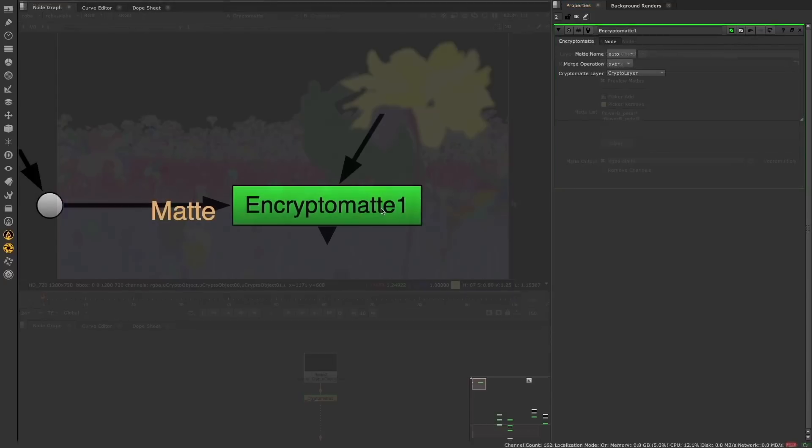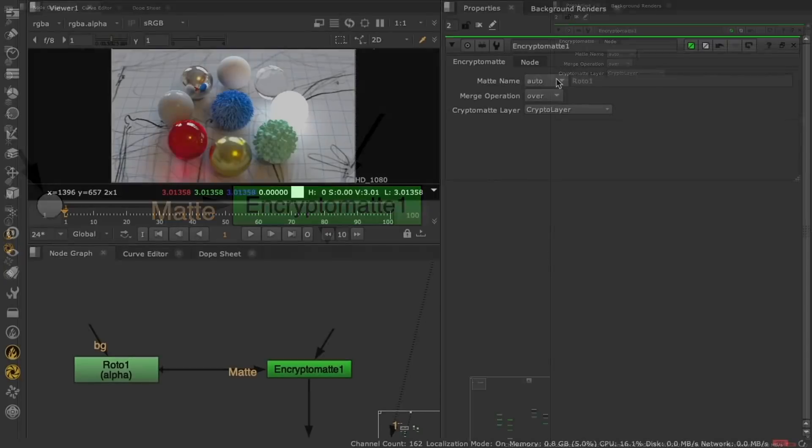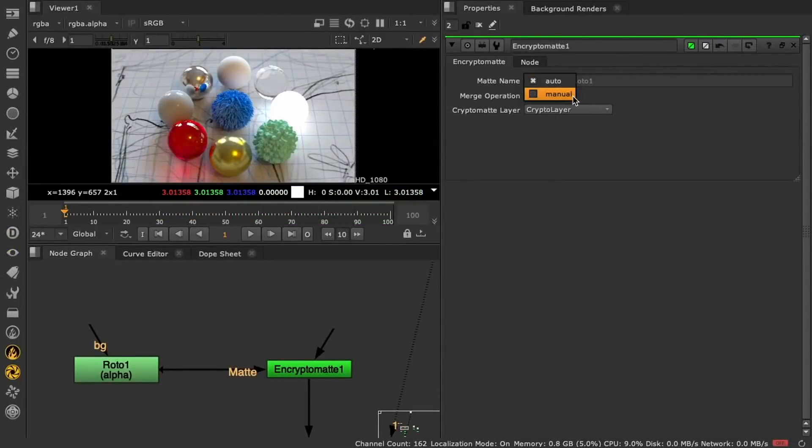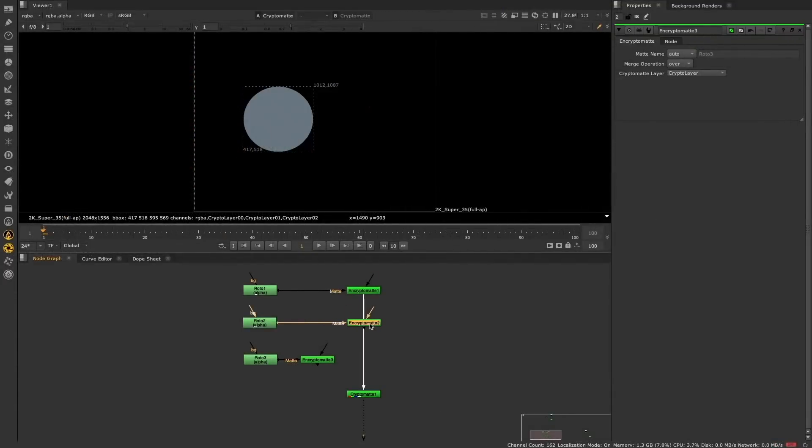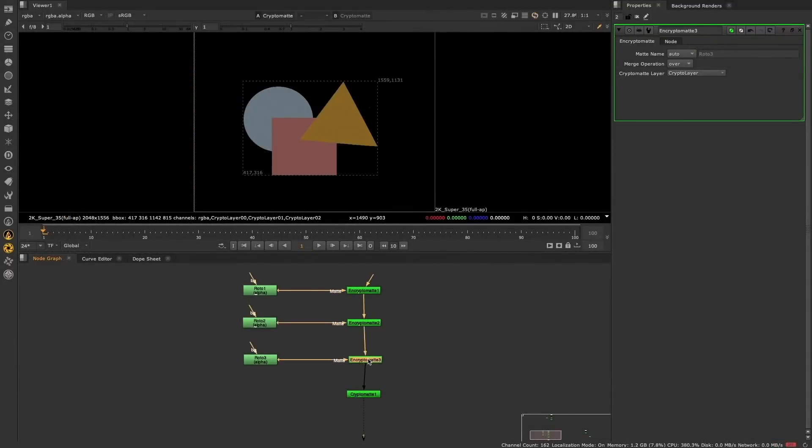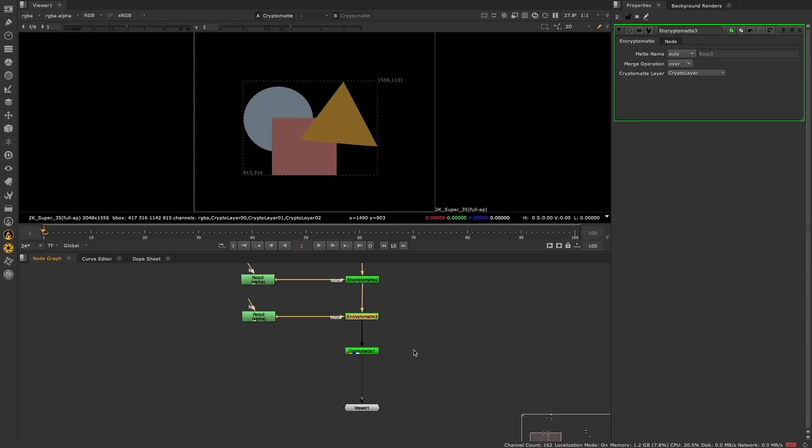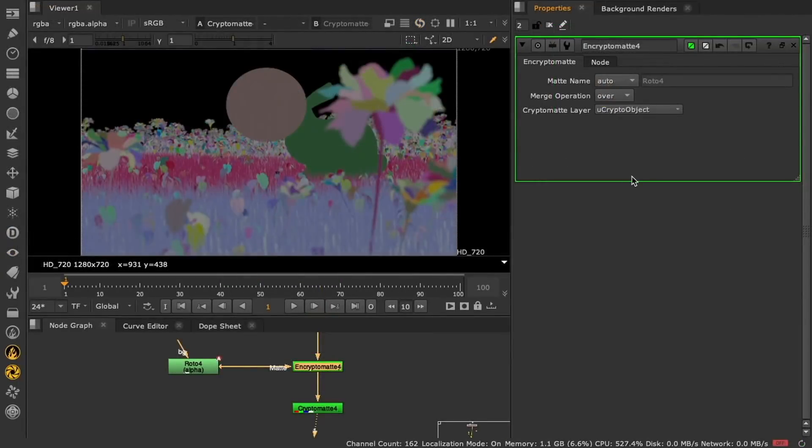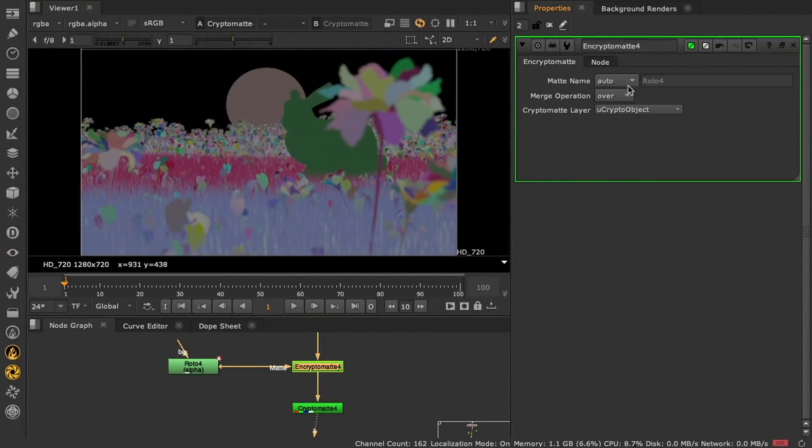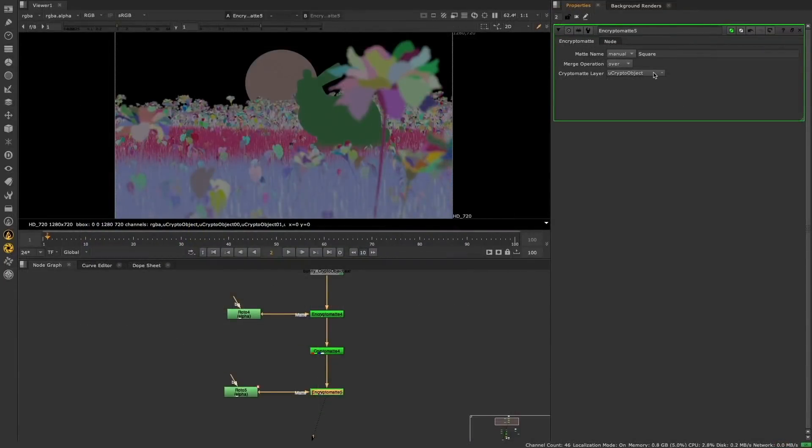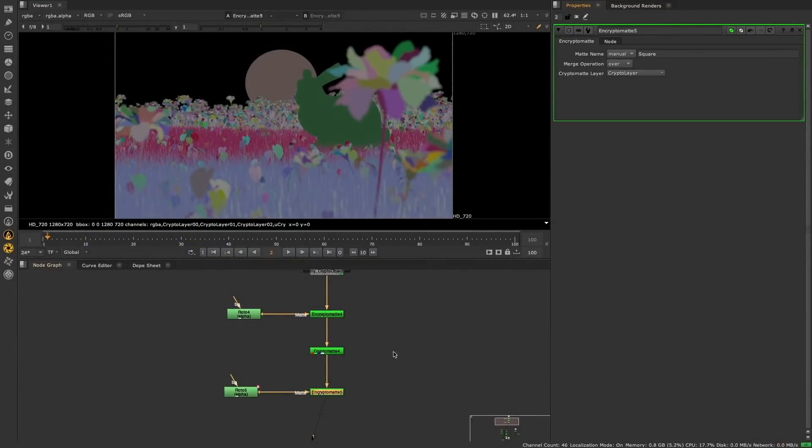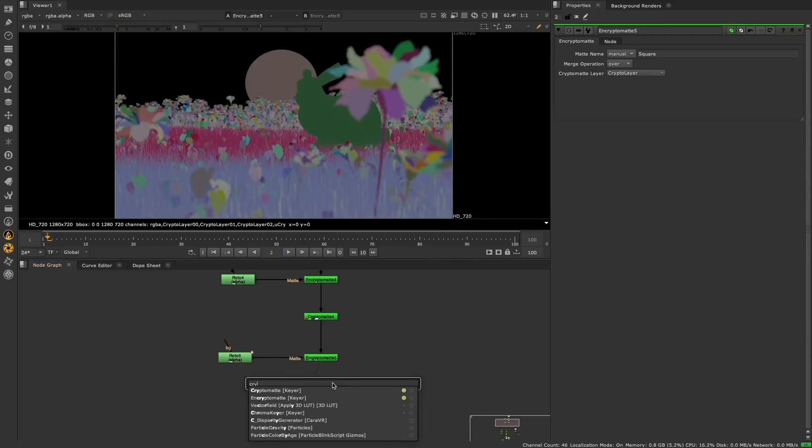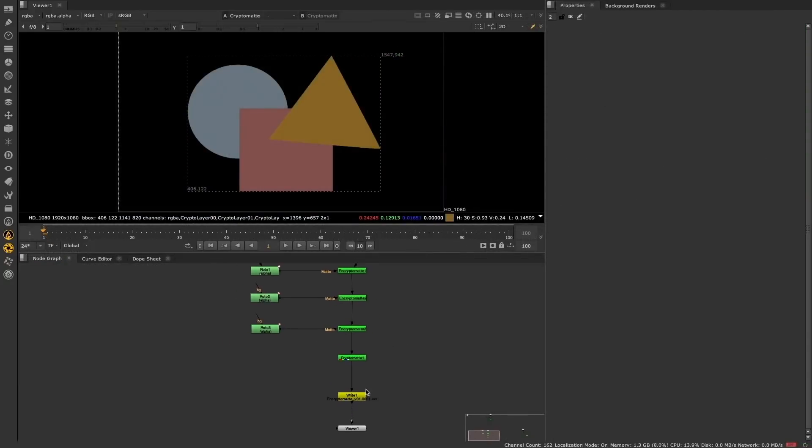The new native version of the Encryptomatte node allows you to encode your own Cryptomates natively within Nuke. The Encryptomatte node allows you to take any alpha input and convert it into an Encryptomatte selectable ID. This can then be selected for use downstream using the Encryptomatte node. This new mat can be merged with existing Cryptomates, optionally being merged over or under them, and can be placed in an existing Cryptomatte layer, or a new one can be created in the Encryptomatte node.